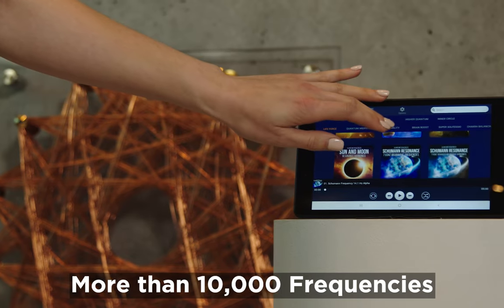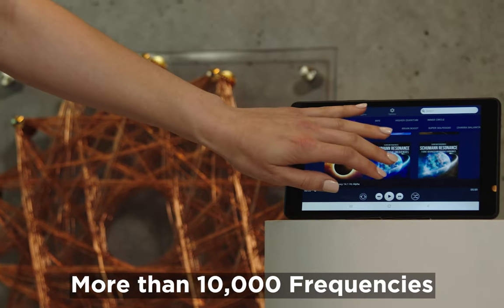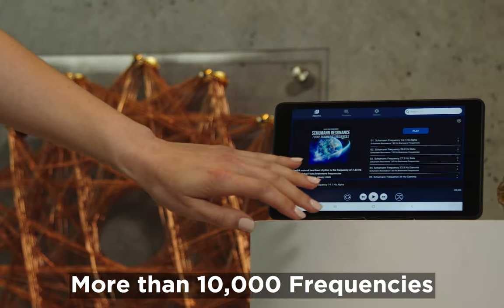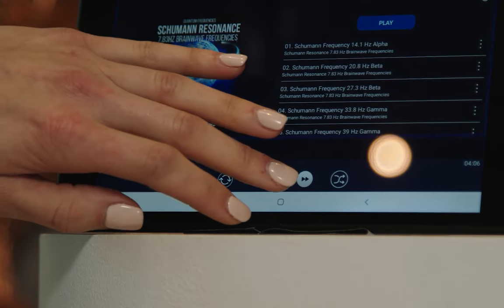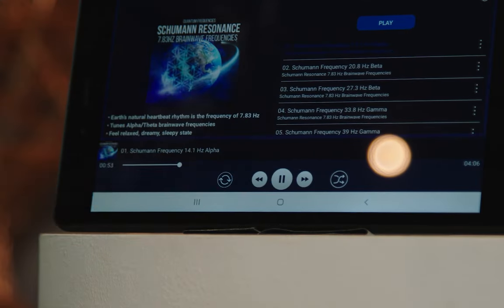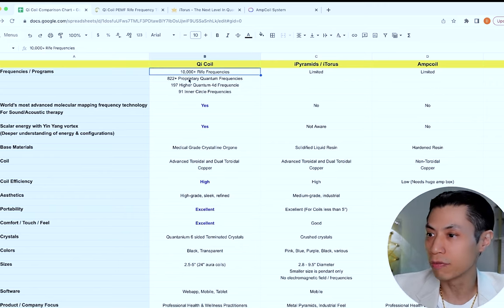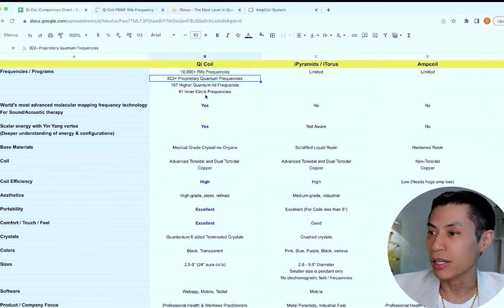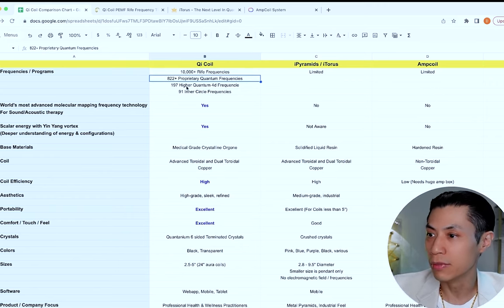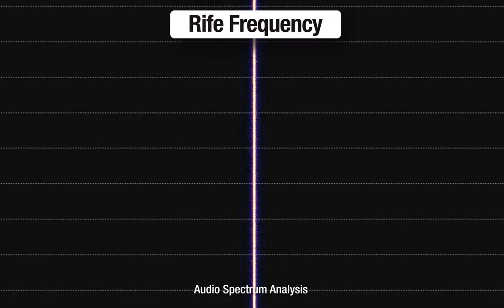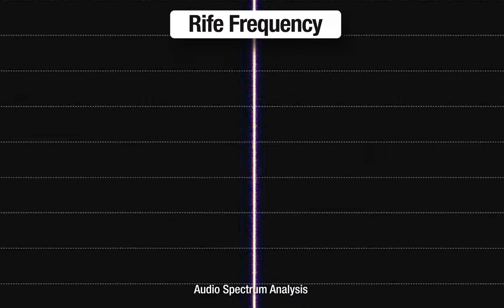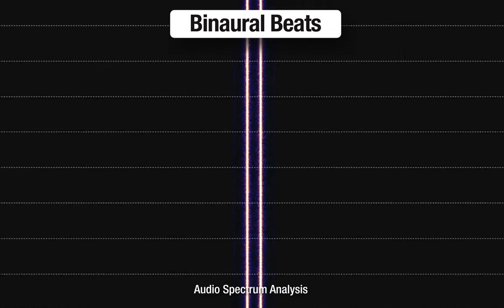So with Qi Life, we have 10,000 plus Rife frequencies. These are all the original Dr. Rife frequencies we programmed into our software. We have 822 proprietary quantum, higher quantum, and inner circle frequencies.